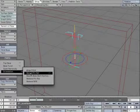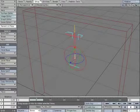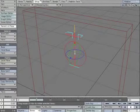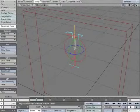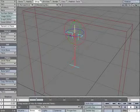While in rotation mode, select the bones one at a time. Make sure the H, P, and B are all set to zero. We call this zeroing out.